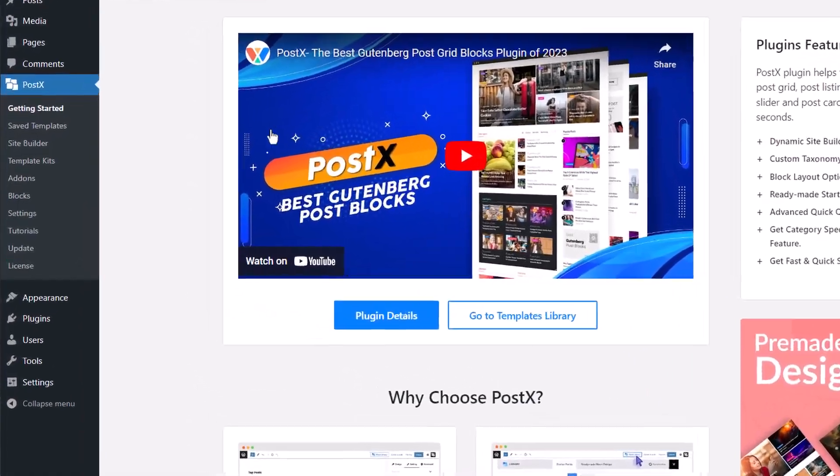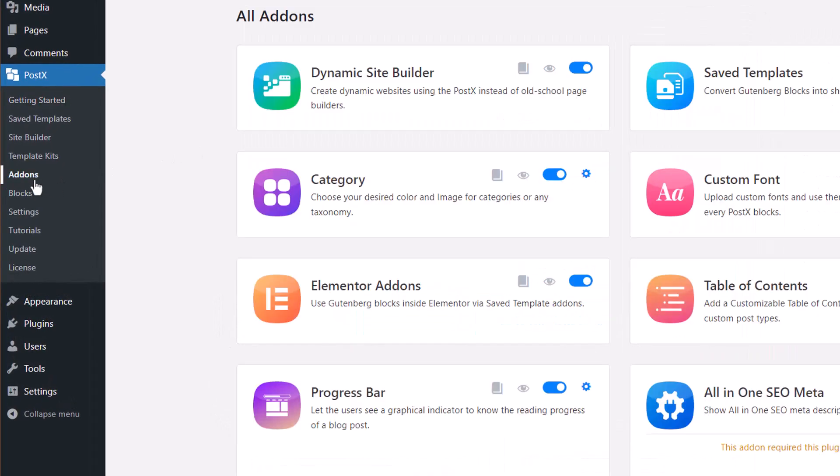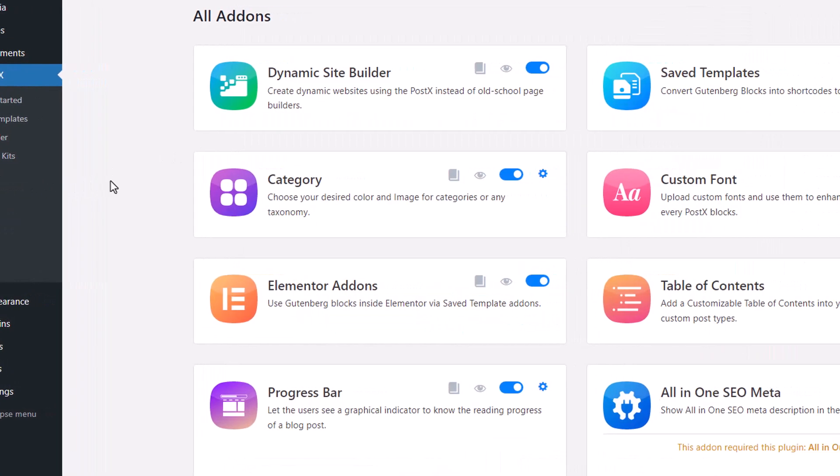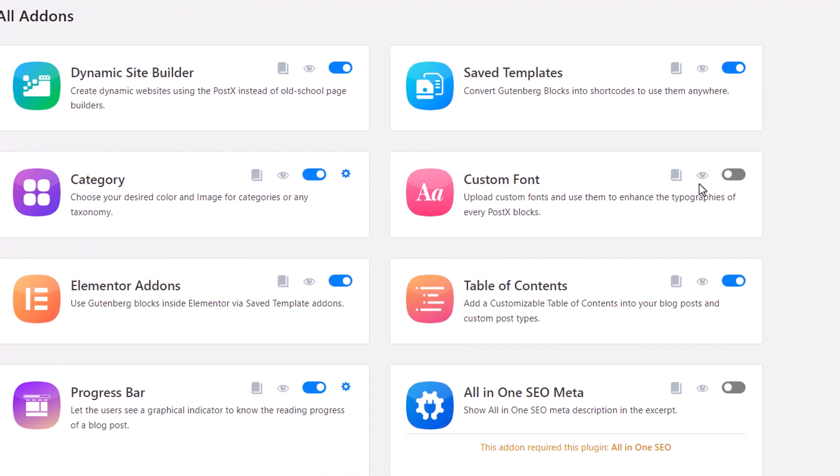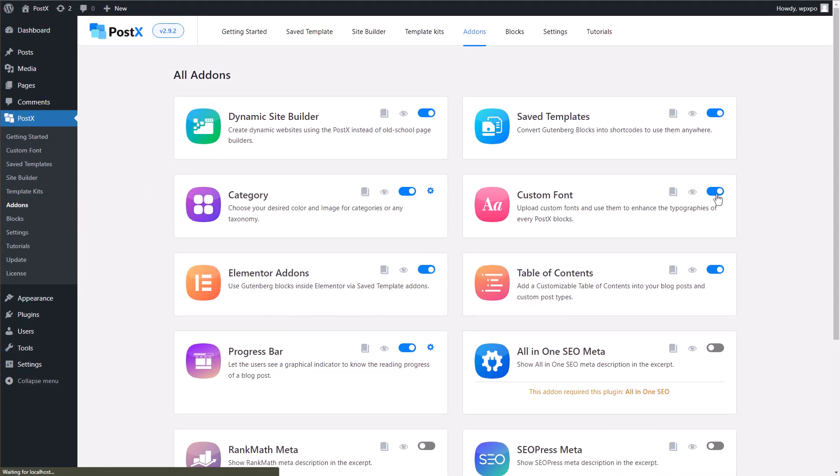From your WordPress dashboard, go to the add-on section of Postex and enable custom fonts. The custom font option should be available in the Postex's menu.